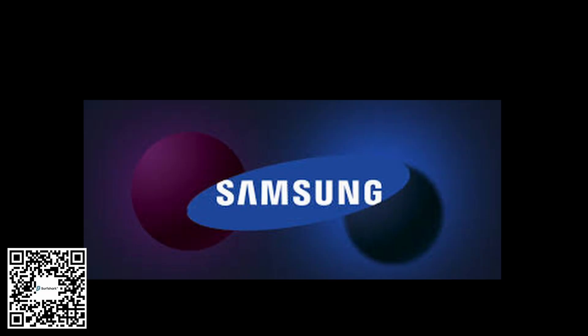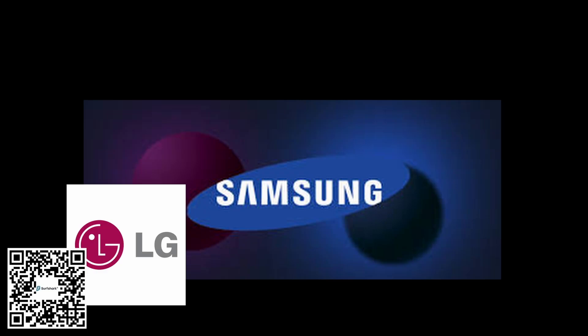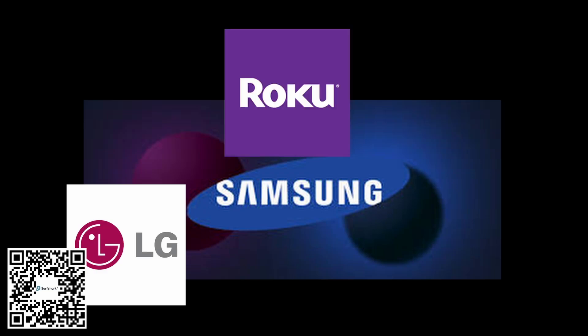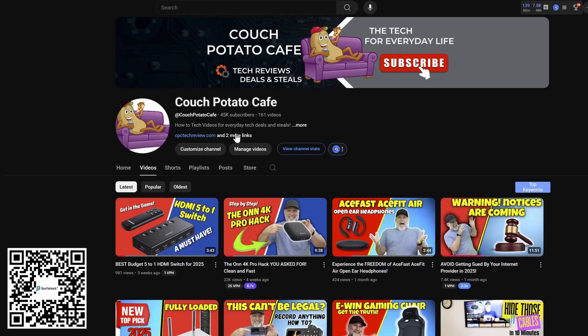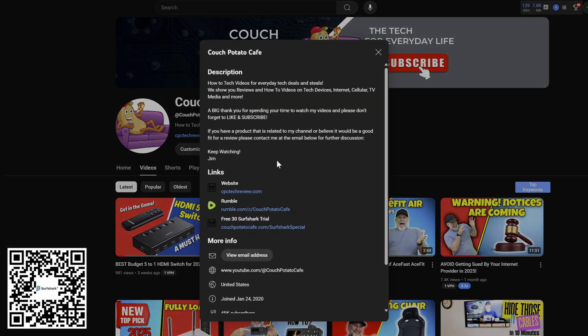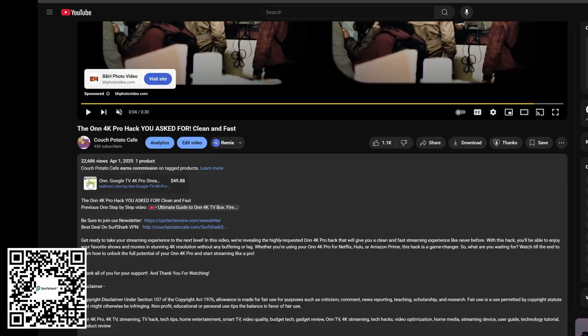For those of you with Samsung, LG, Roku, or Apple TVs, things are a bit different. Unfortunately, most VPNs don't have a direct app for these TV platforms, but don't worry, I have some workarounds. First, you'll need to sign up with Surfshark for their free trial with the link in the description if you haven't already.